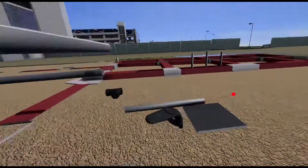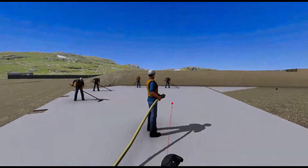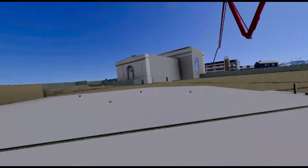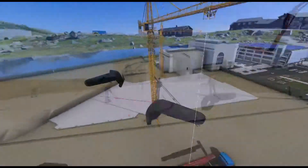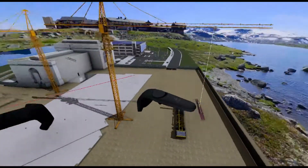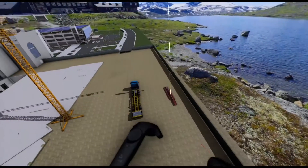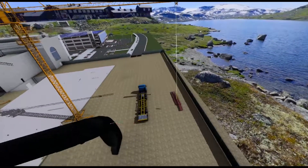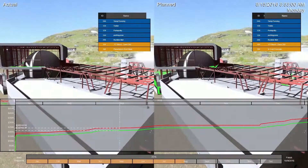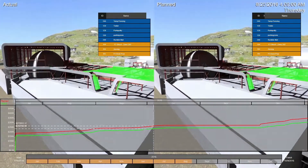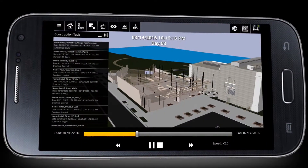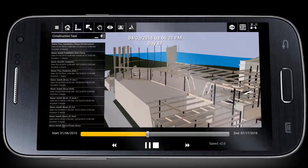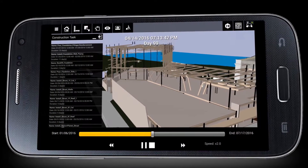Users can rapidly prototype, modify, and simulate site logistics directly in Fuser, then output their project file for distribution and review. Removing the export and import process saves a large portion of time over the course of a project, and also improves on quality and performance.